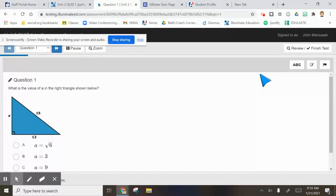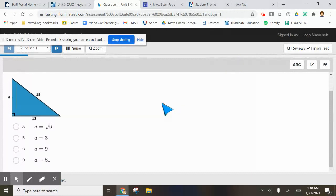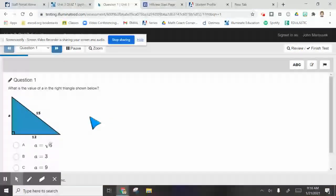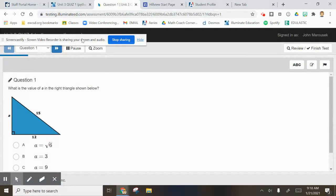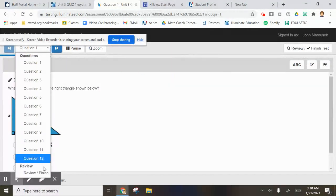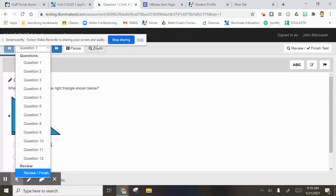Your calculator will be up here on the preview. It doesn't show it, but this is important for you to take your time because this is what a state test could look like or a high school placement test. When you finish this and hit review, finish, and turn it in...